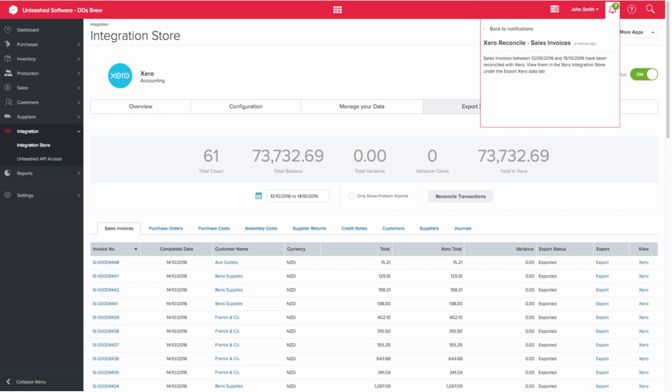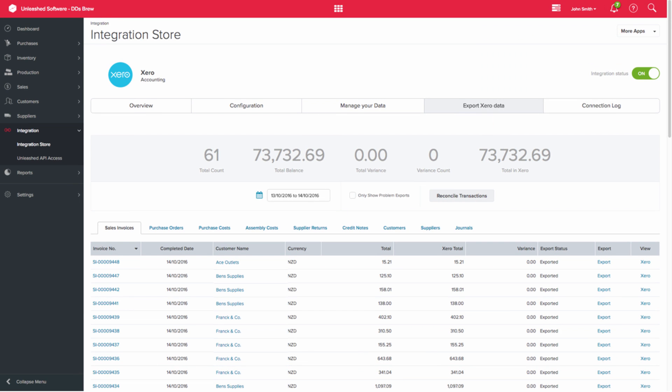You can then go back to the Export Xero Data screen, enter the date range that you previously used, and then you can look at the Export status, which should hopefully be showing Exported.